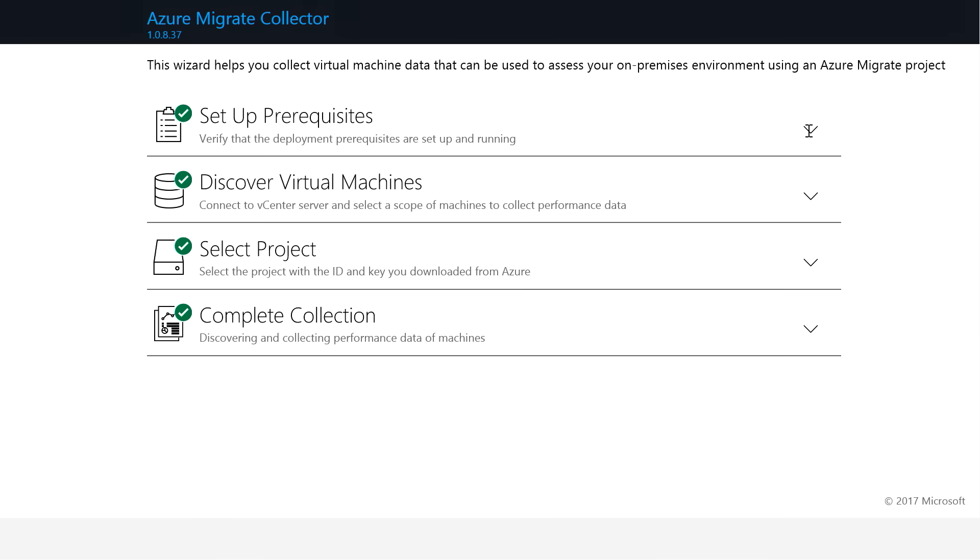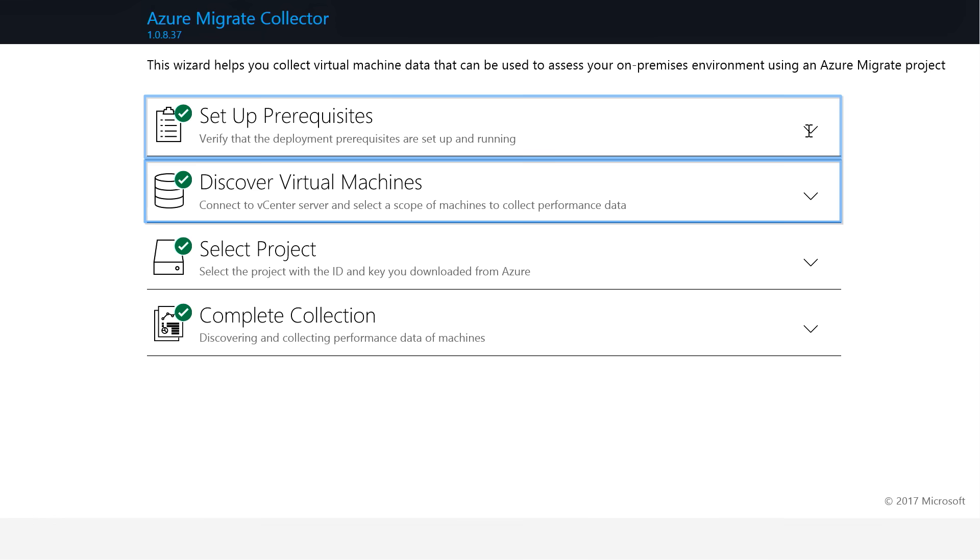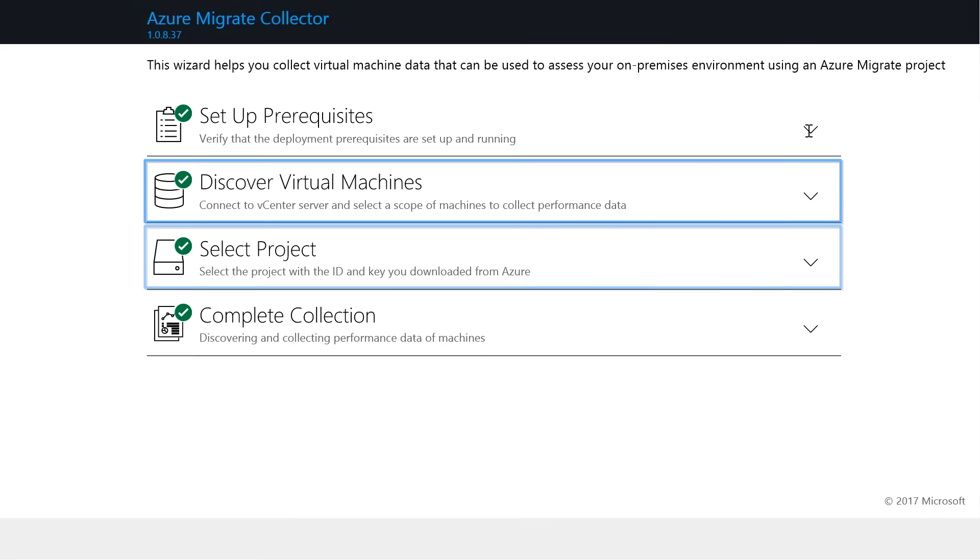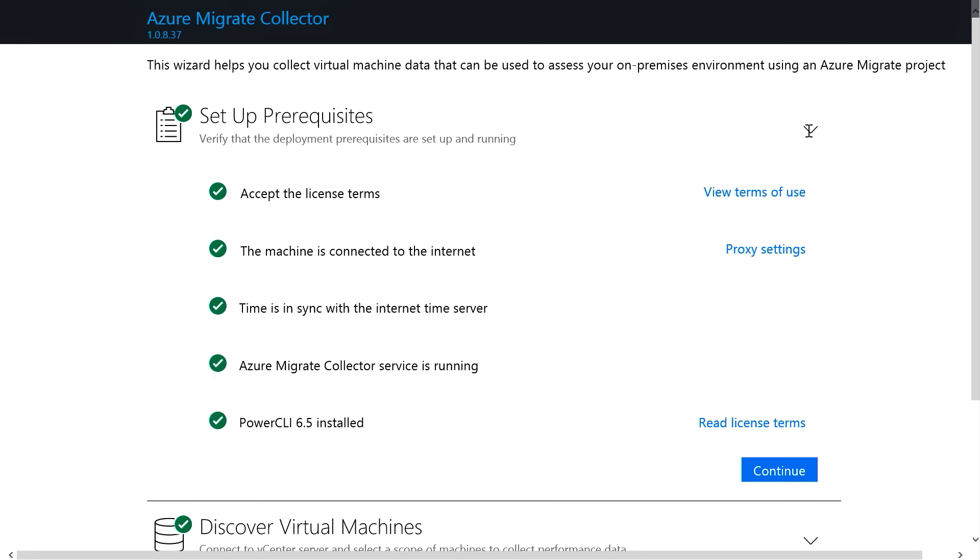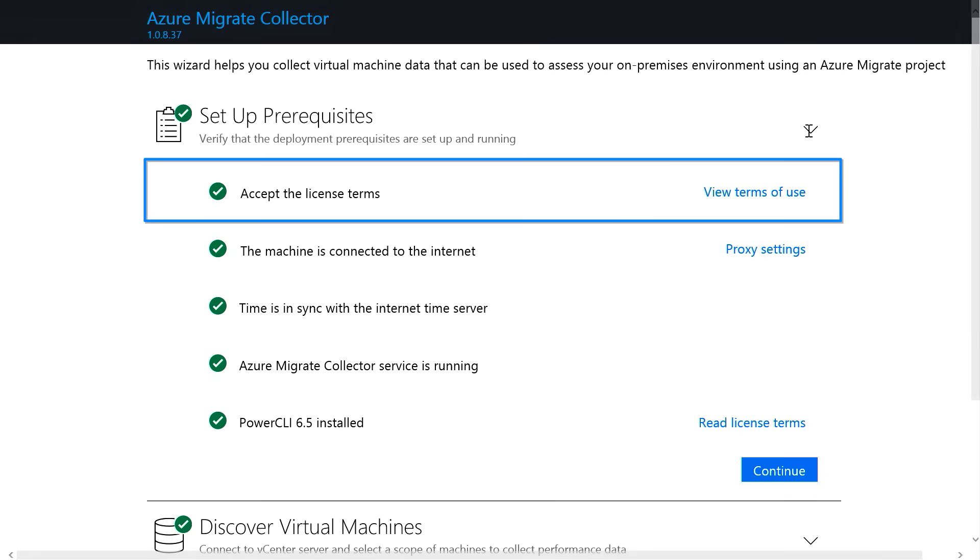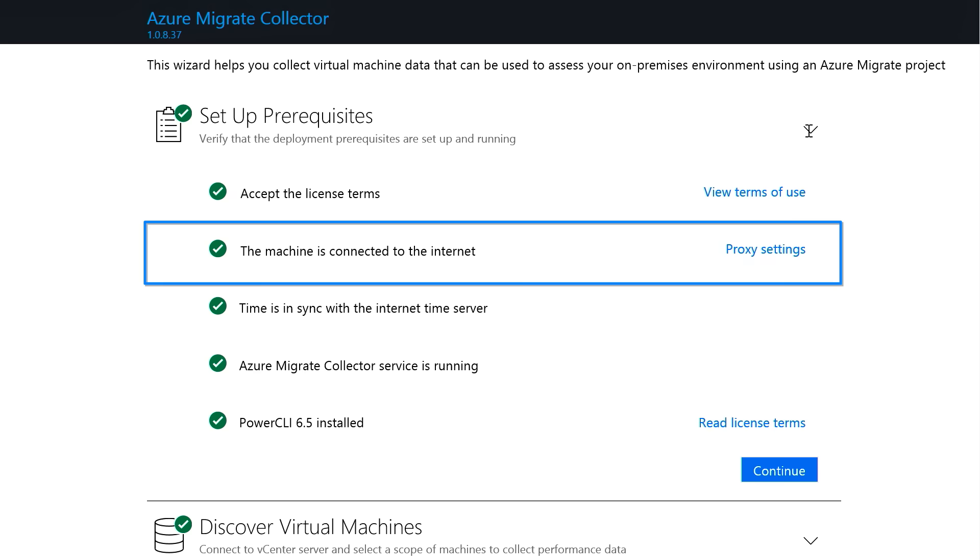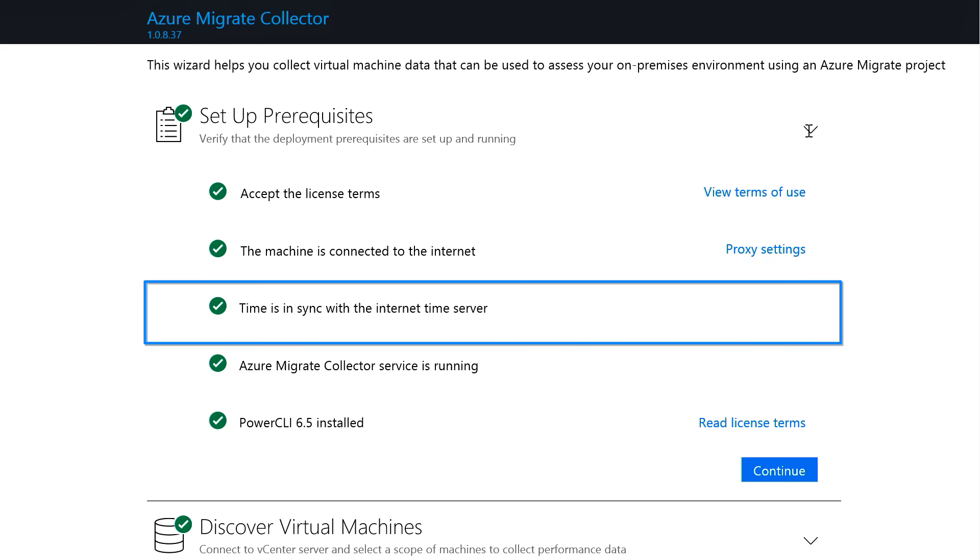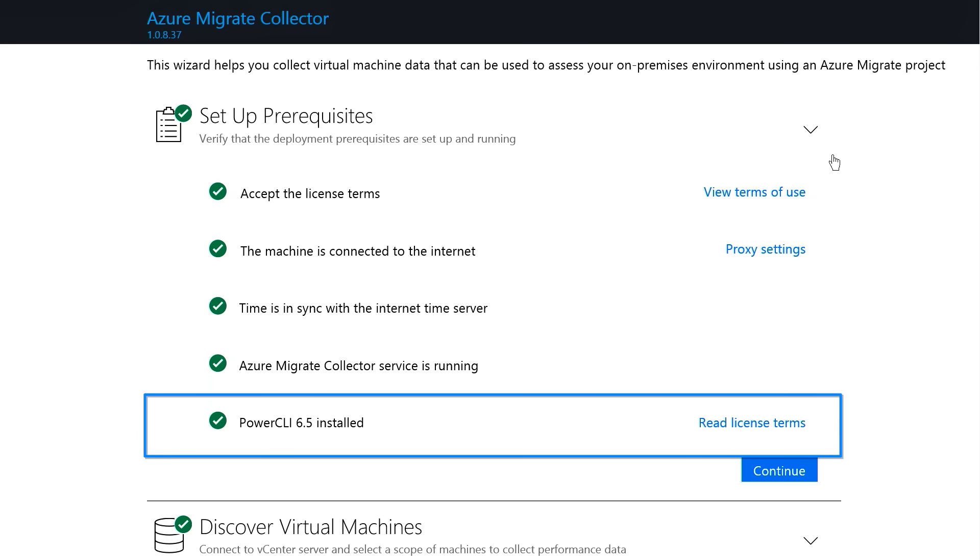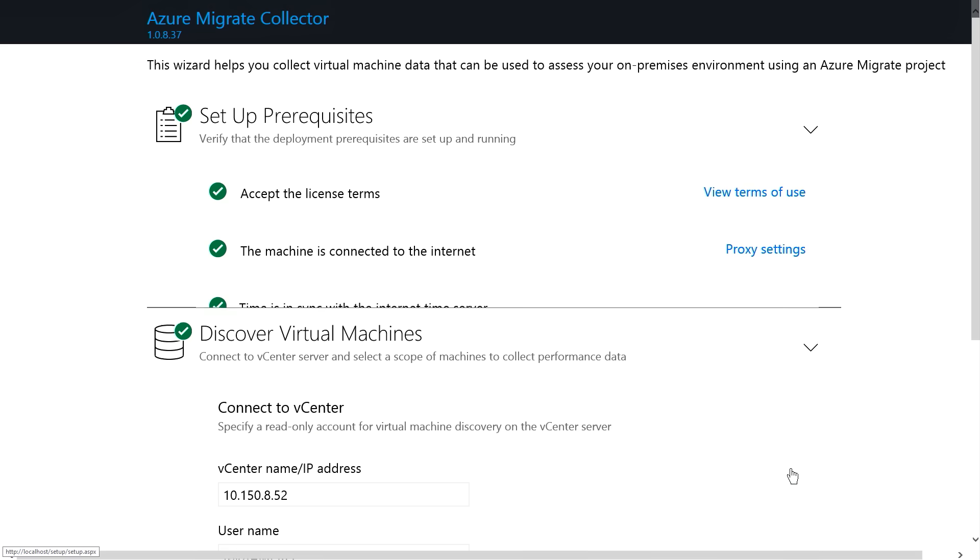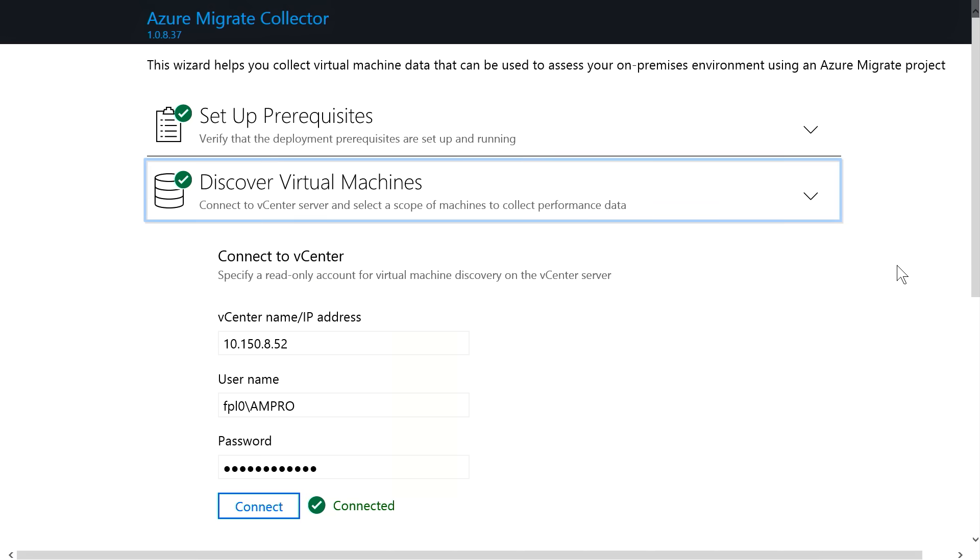When you first launch the Azure Migrate Collector tool, you'll be asked to go through three primary steps. You're going to set up your prerequisites. It'll prompt you to accept the terms, check that you're connected to the Internet, make sure your time is in sync with the Internet Time Server, and of course, make sure you have a current version of the Power CLI installed. If not, it will automatically install it for you. I'm going to click here on Continue and move to Discover Virtual Machines.